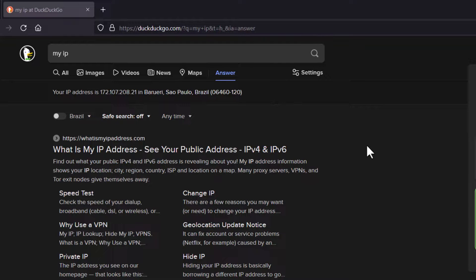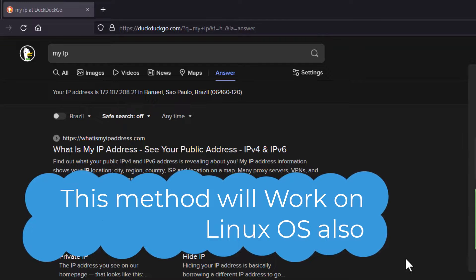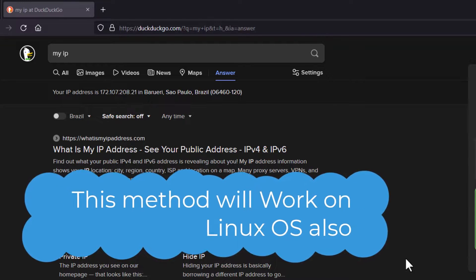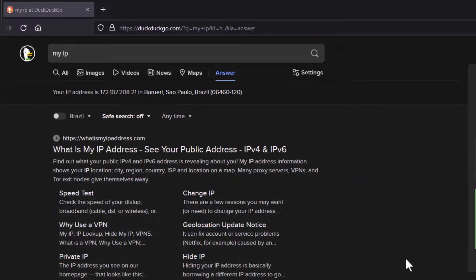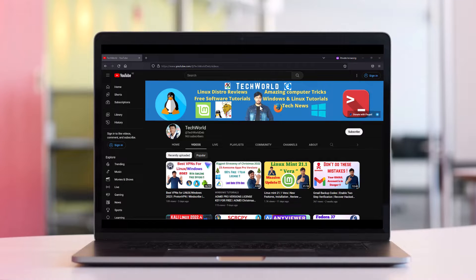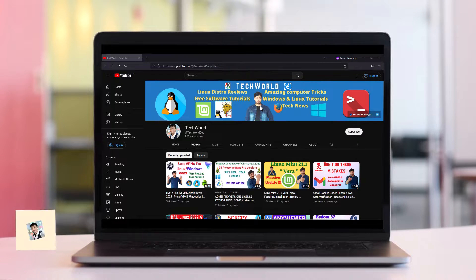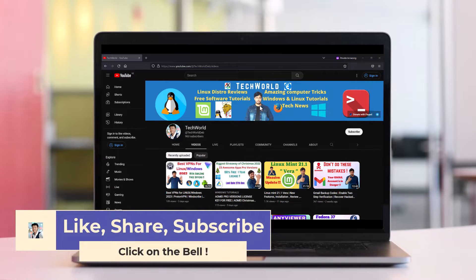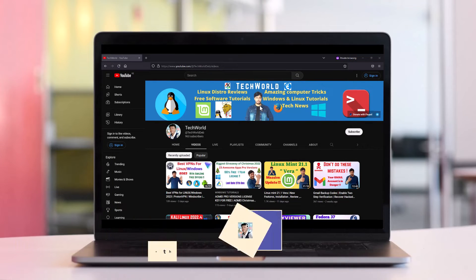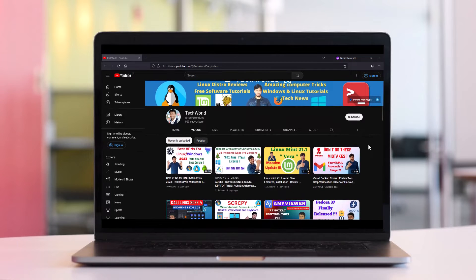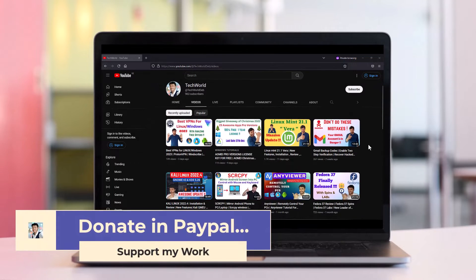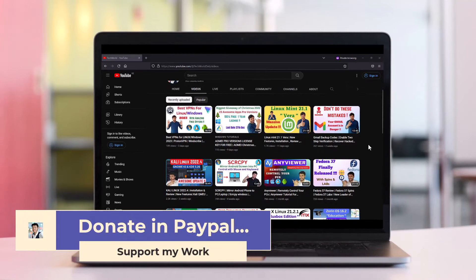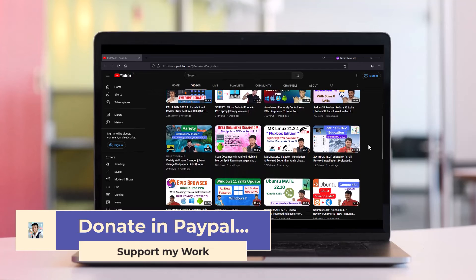This tutorial is also valid for Linux systems — I've already made a video on how to install ProtonVPN and Windscribe on Linux. That's all for today. If this video was helpful, please share it with your friends and family. Subscribe to my channel and hit the notification bell to get notified of future videos. You can also support my work by donating to my PayPal account. Thanks for watching, and see you in the next video. Take care and goodbye!